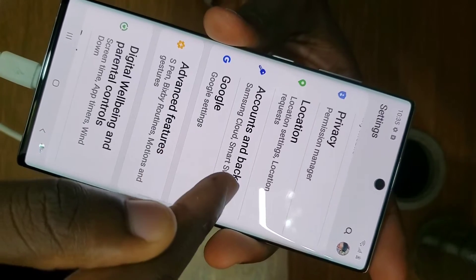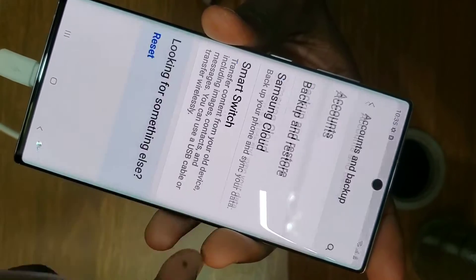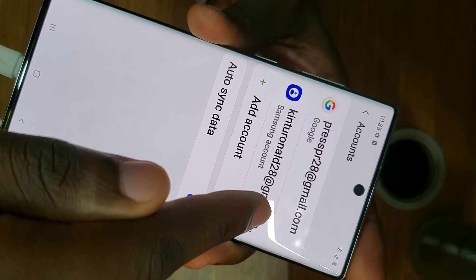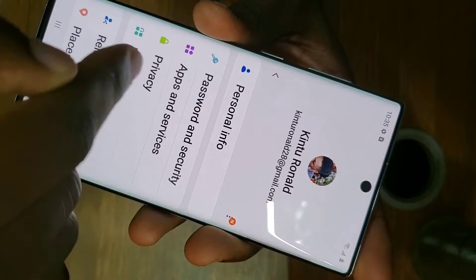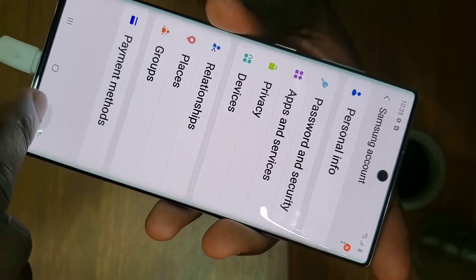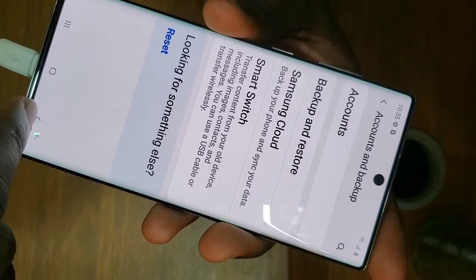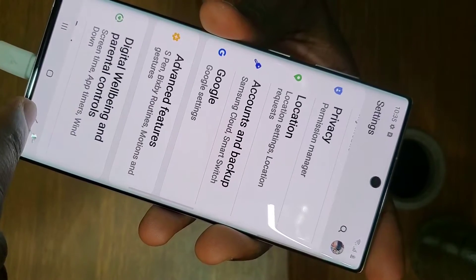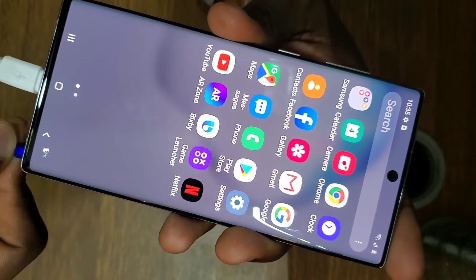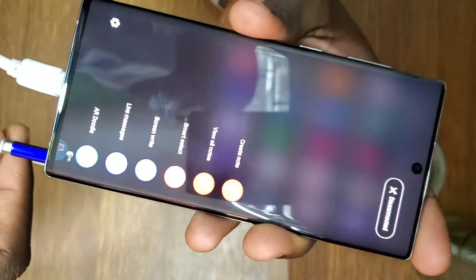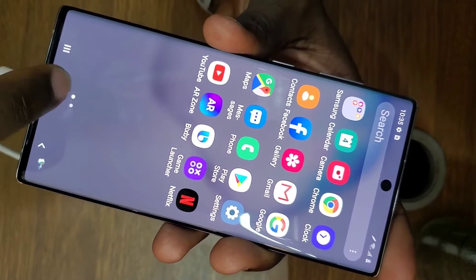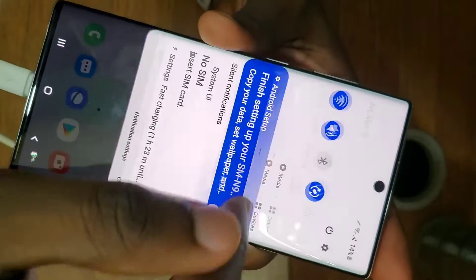This is an easy way to remove the account. As I show you, if I go to accounts, this phone has a Samsung account. Maybe you forgot your password, you can't recall it, or you can't access it — this is a way to recover and remove the Samsung account.